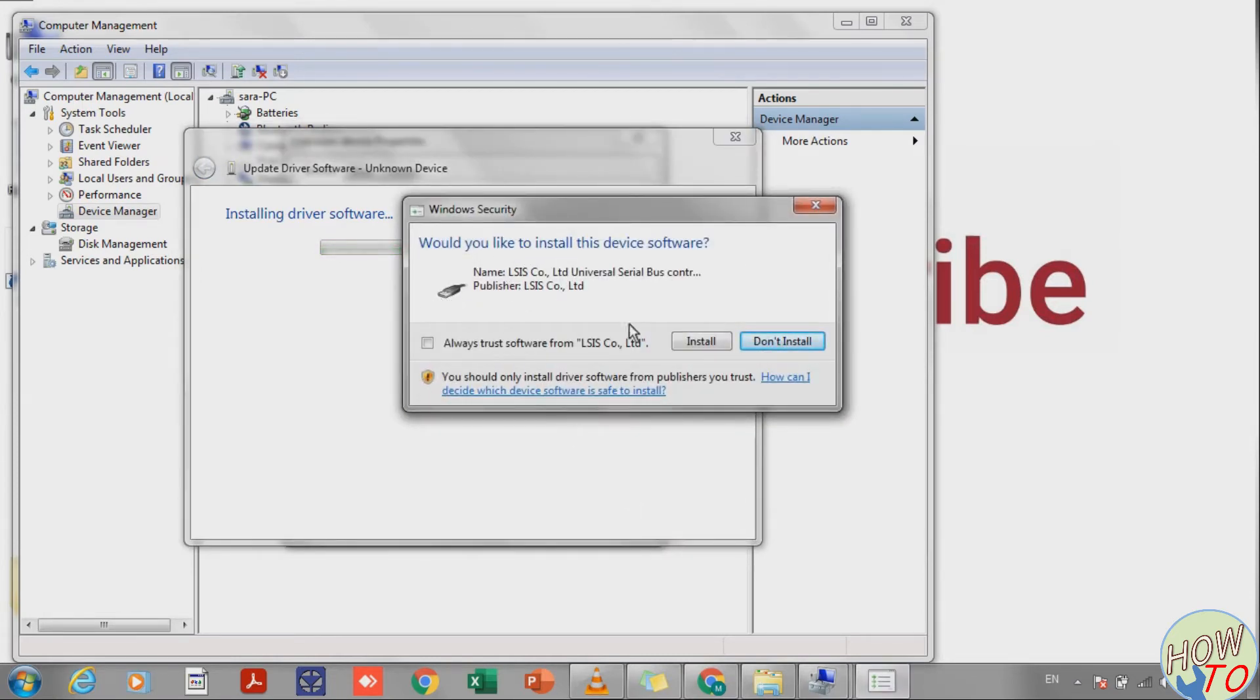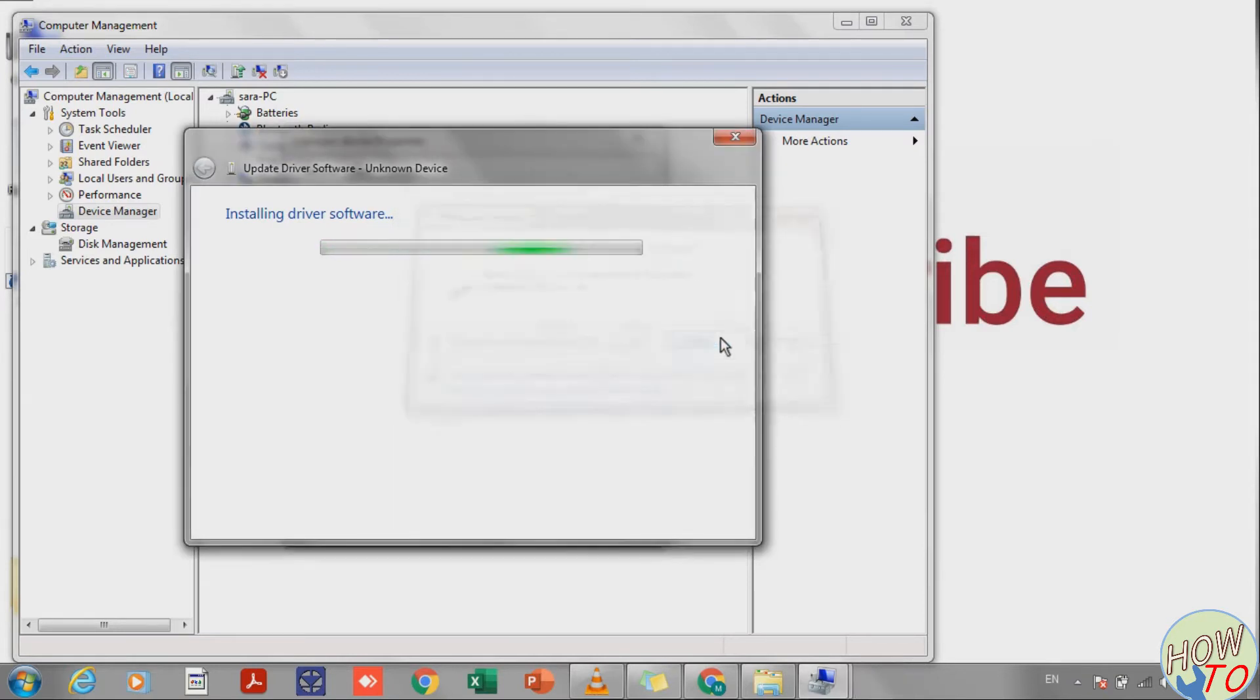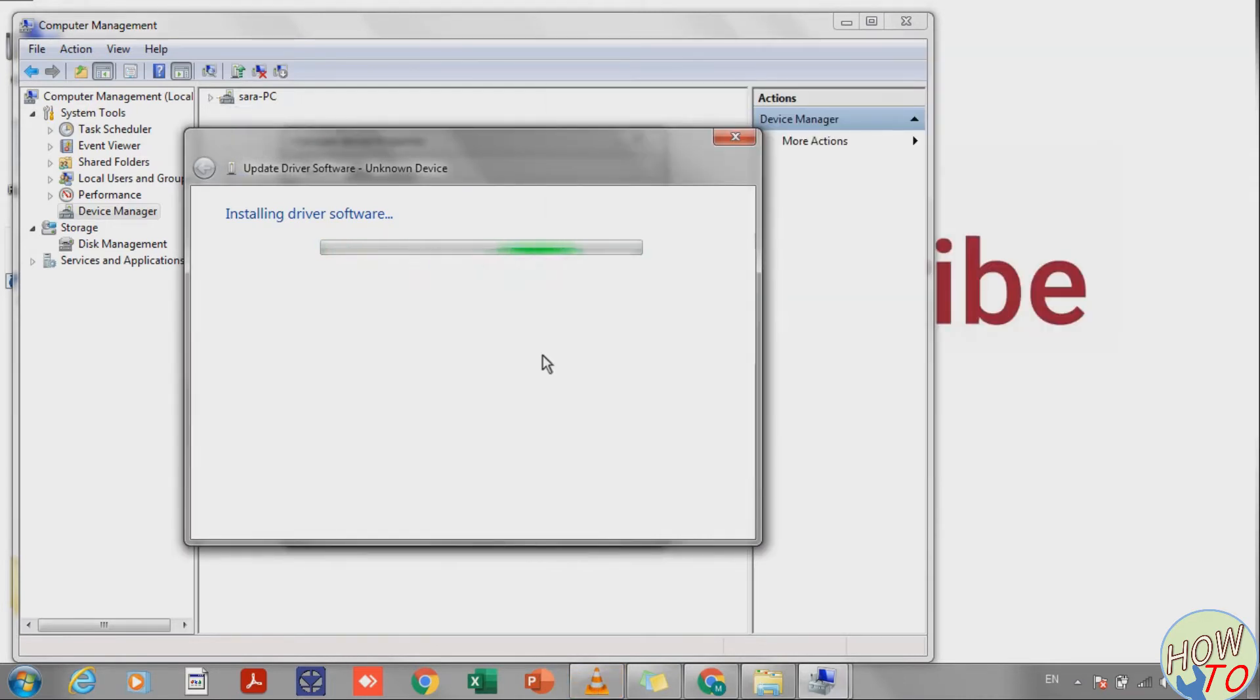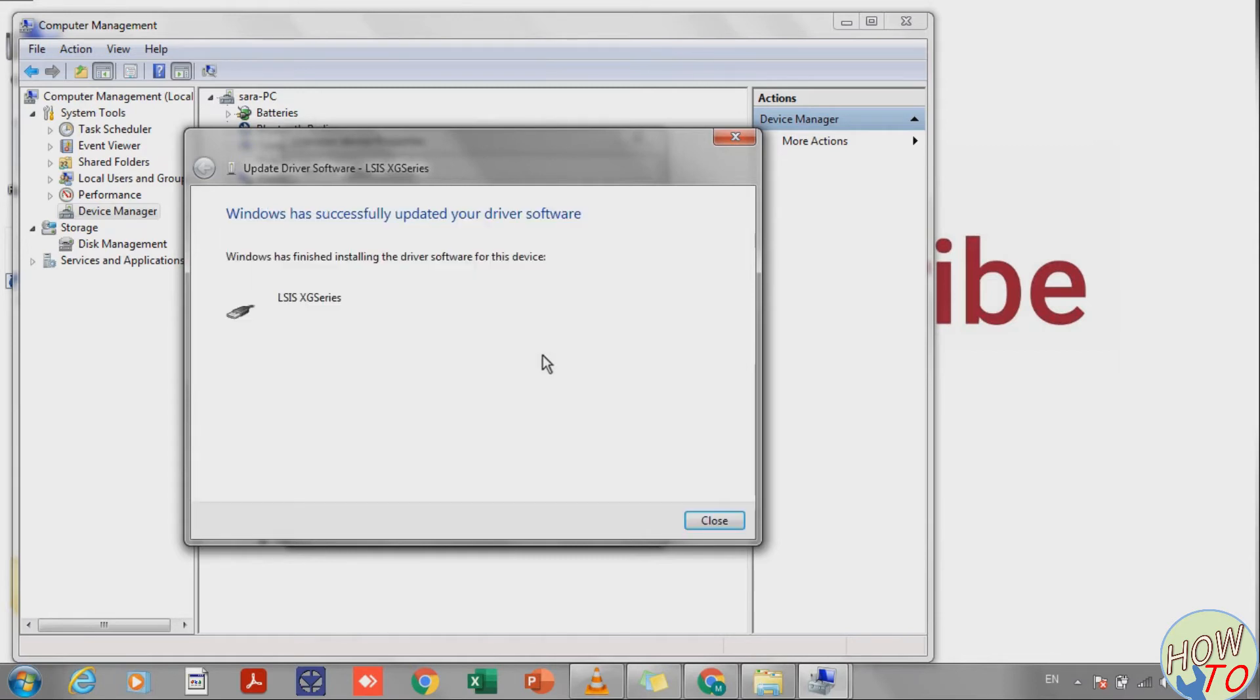It will ask if you trust this driver. Select yes and install. The system will show that the installation was successful.